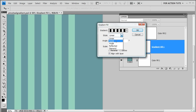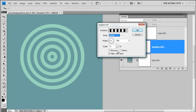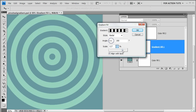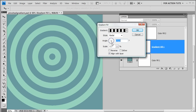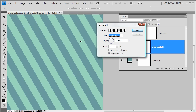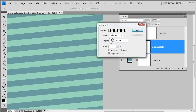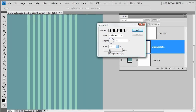When we use scale in linear style it has an effect on the thickness of those stripes, and the angle turns them around. In radial mode it creates a sort of target shape, and scale and angle both have an effect. The reflected gradient gives us twice as many stripes.